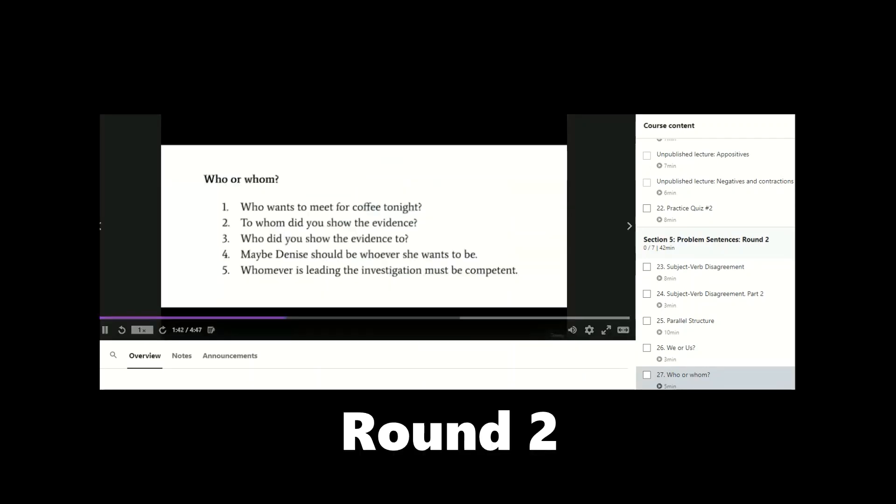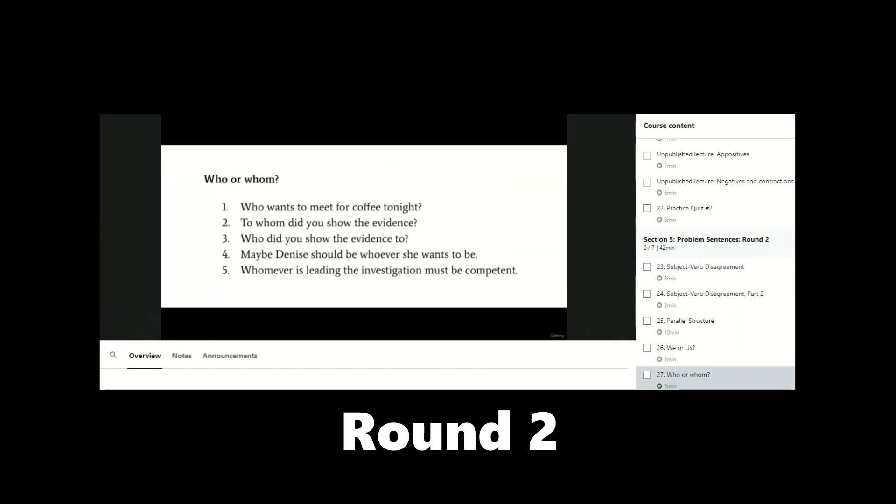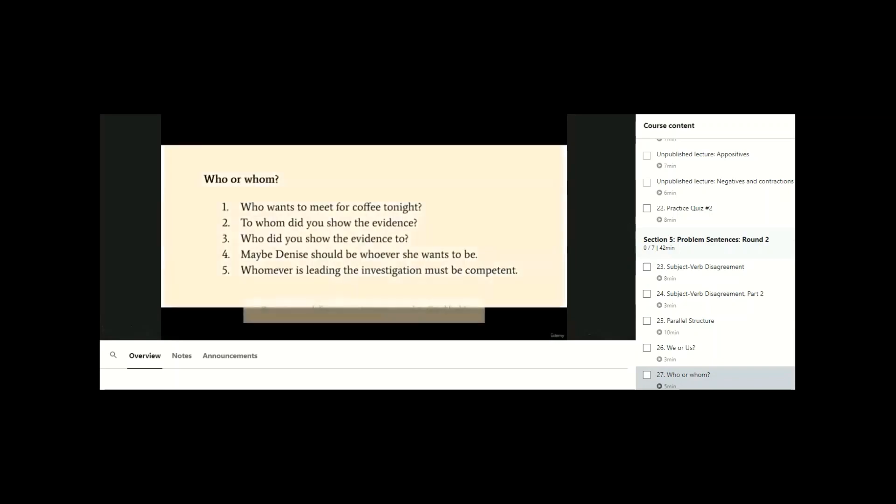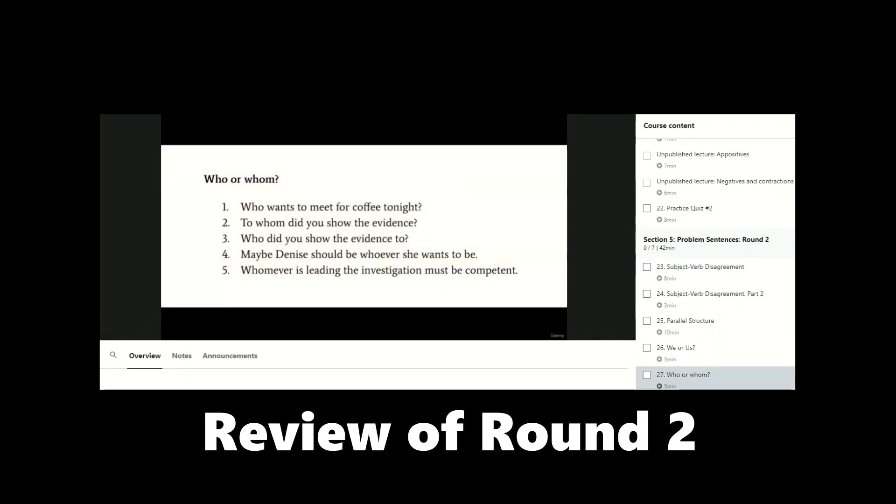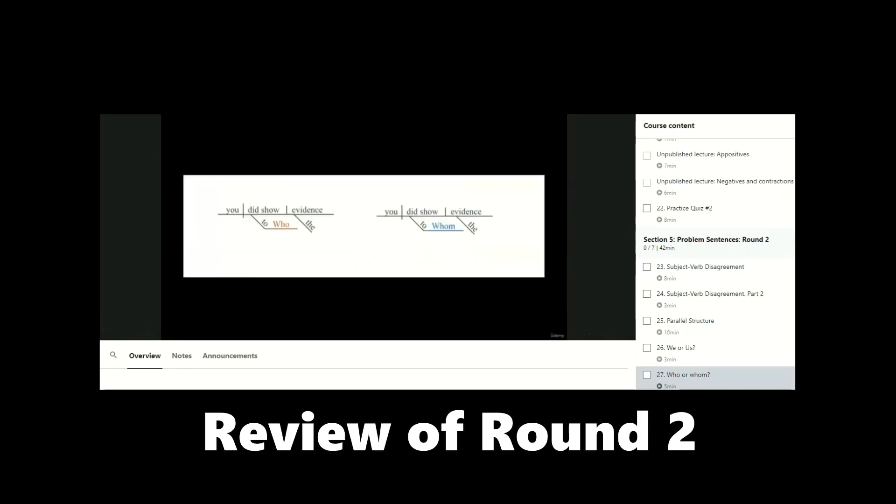Then there will be a second round where more sentences are introduced. Students are asked to pause the video once again to try it out themselves. And then there will be a comparison once again with the formal answers, along with some instruction.